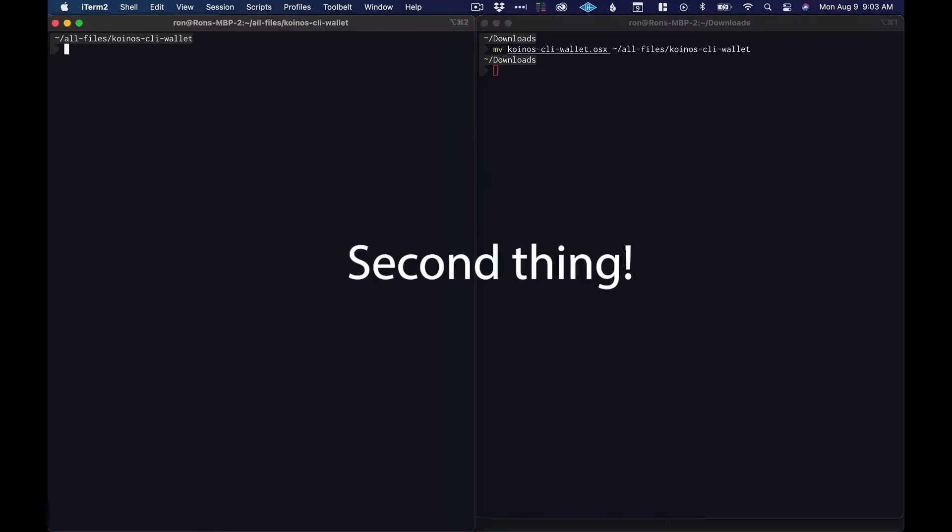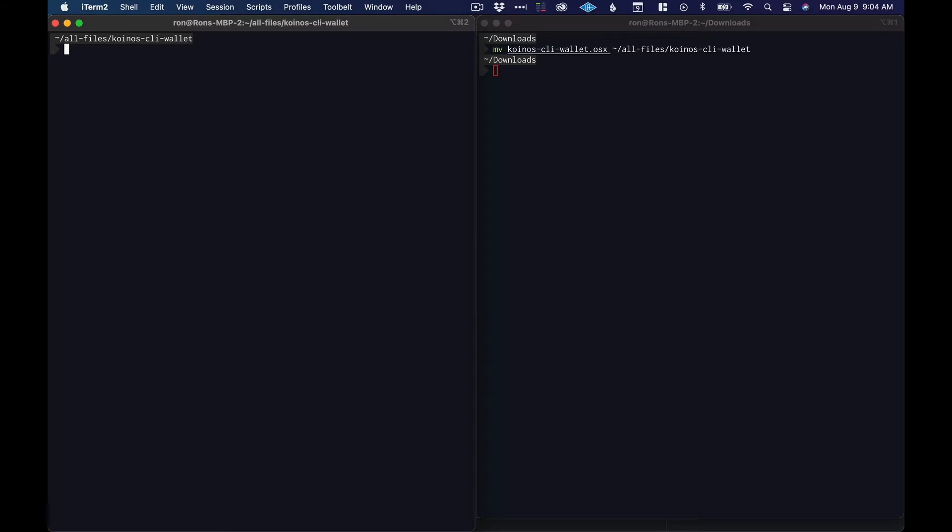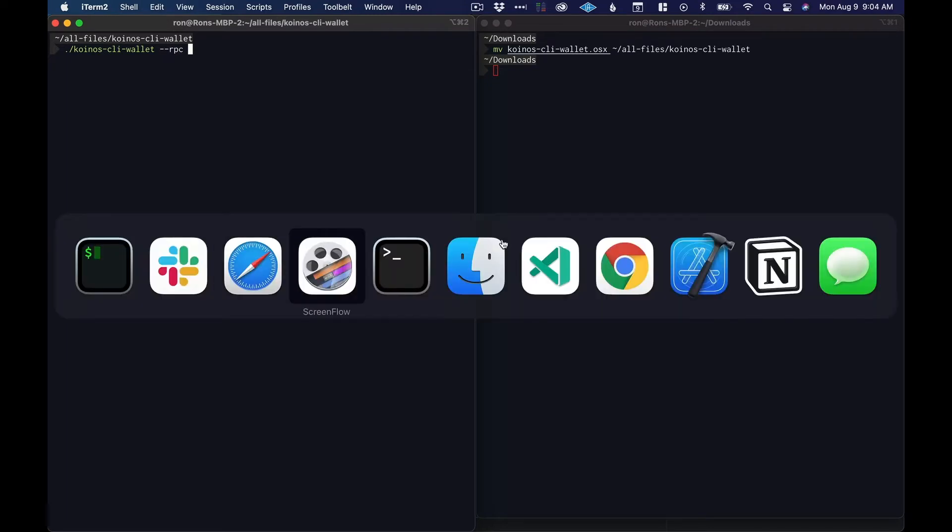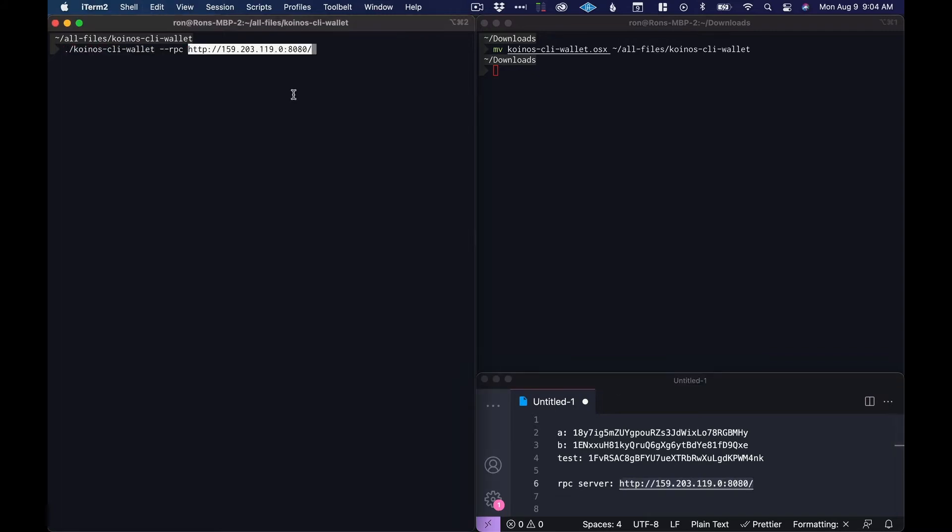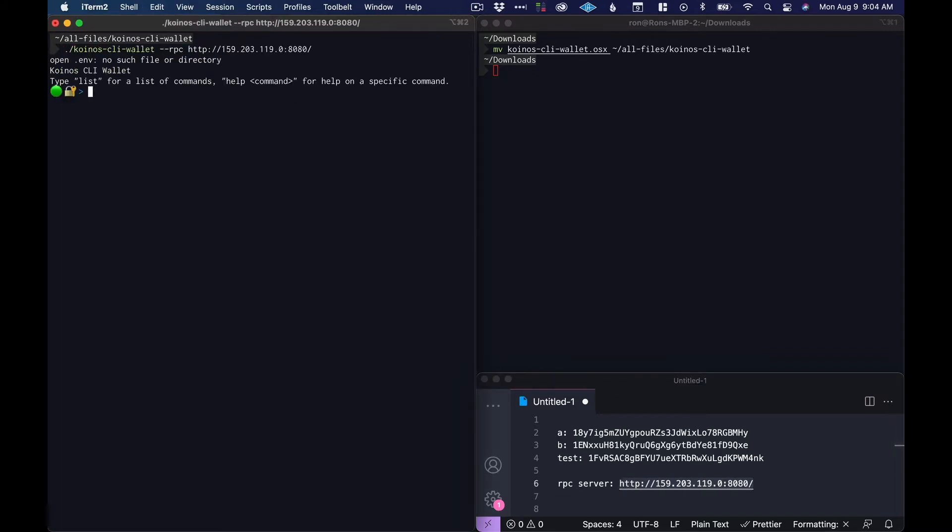The first thing we'll need to do is connect to an endpoint, and we could do that by running the binary and then specifying the RPC connection which is here. So now we're in.